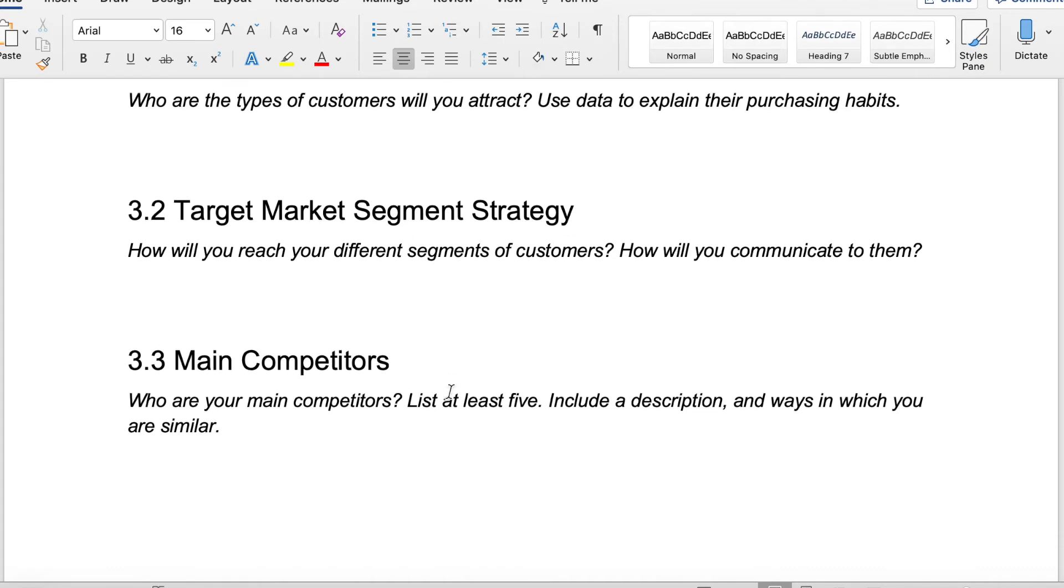Next, we want to talk about your target market segment strategy. How are you planning to reach your customers? How will you communicate to them? You have this big group of people that you're planning to sell your product to. How are they even going to know that you exist? What is your plan here?